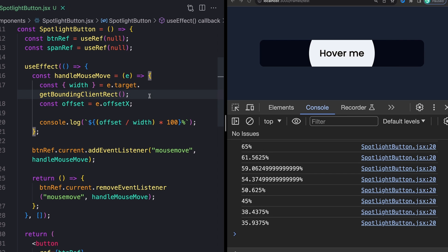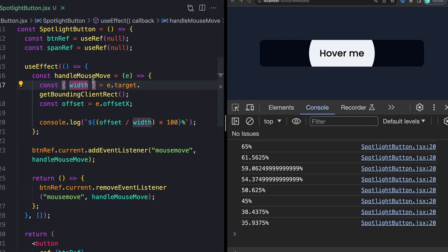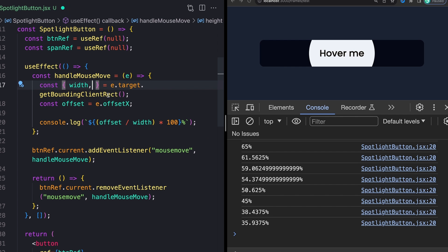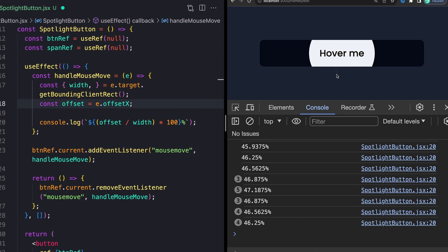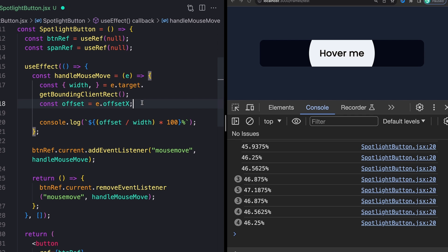And you can do the exact same kind of math if you want this to also follow you up and down. But I'll leave that as a challenge for you. For now, though, I'm going to take all of this, I'm going to pull it out of our console log here and set this to a variable. So I'm going to call it left.